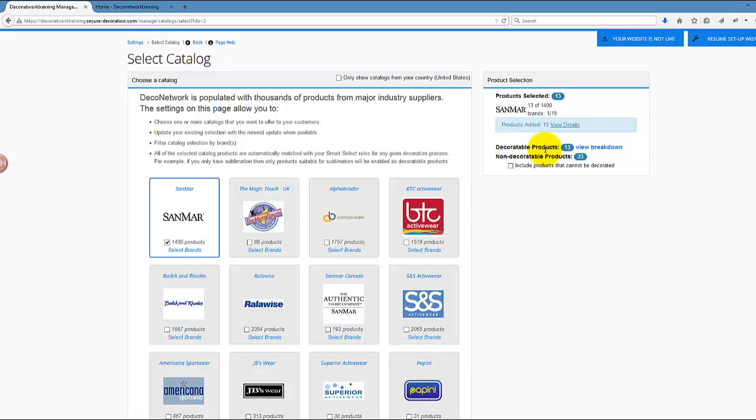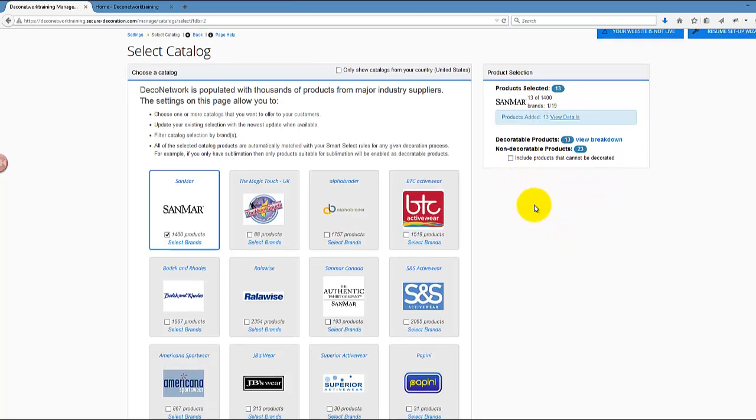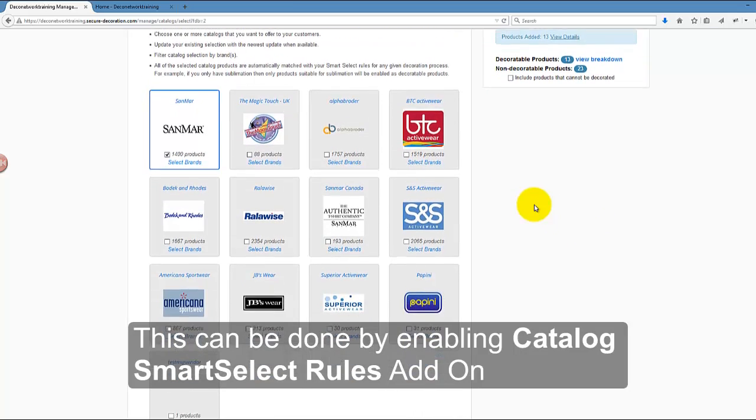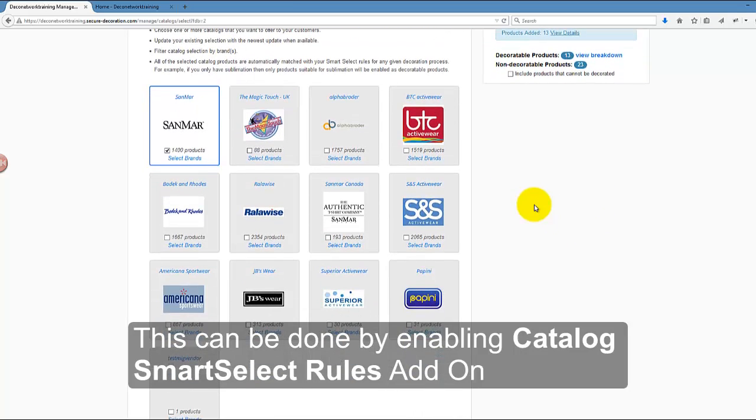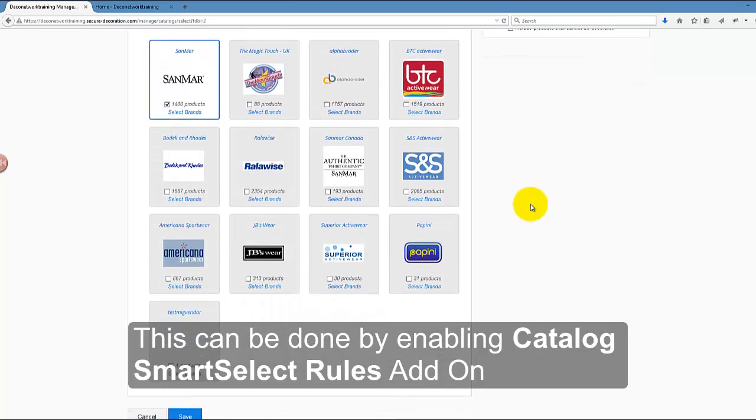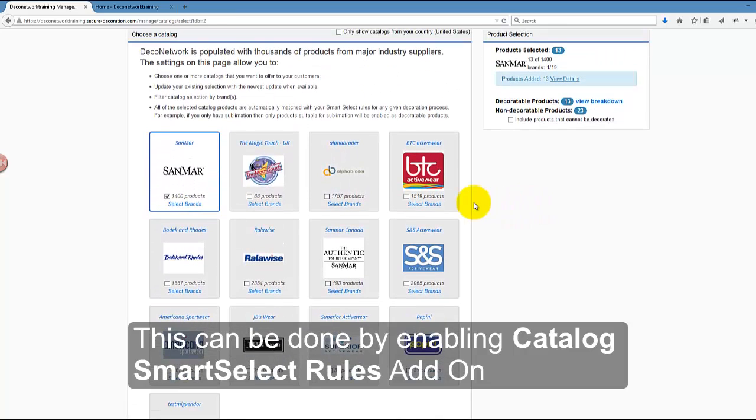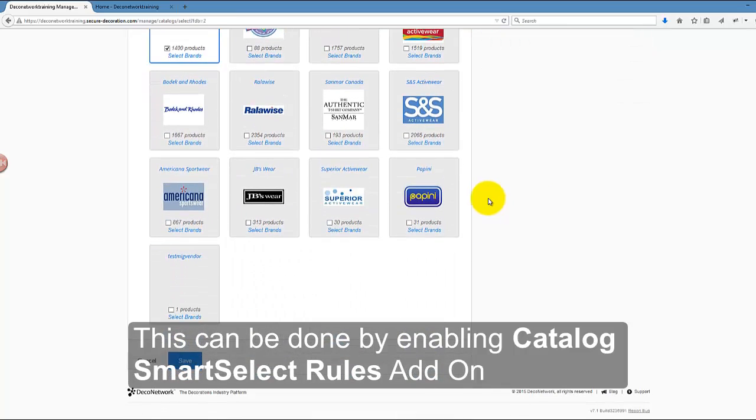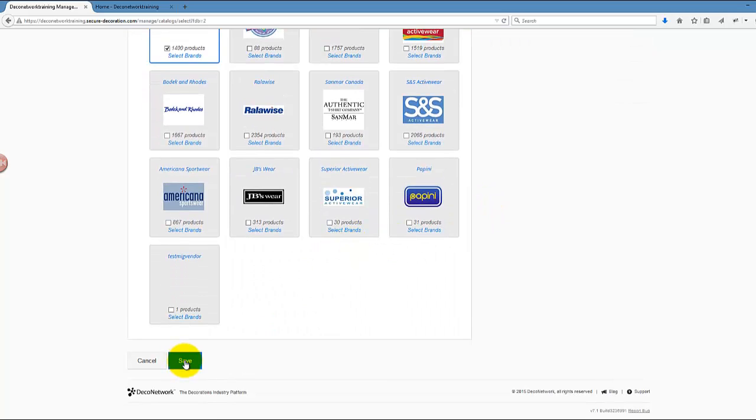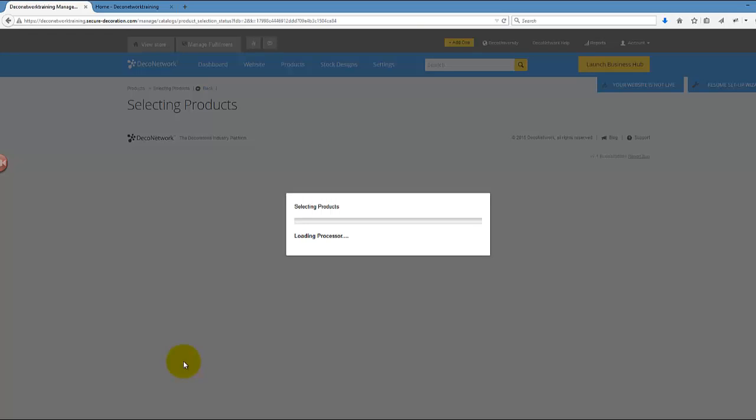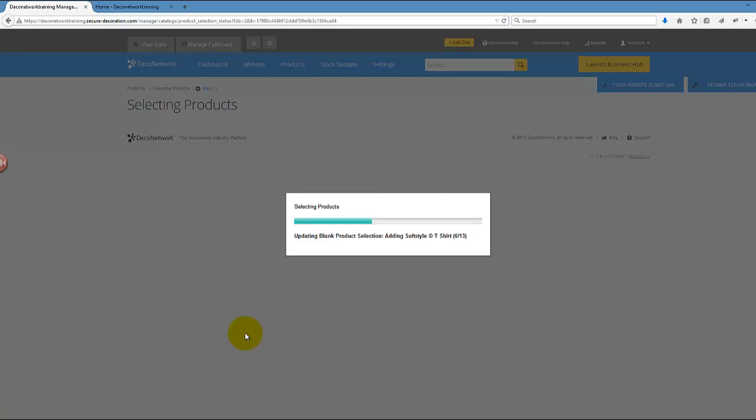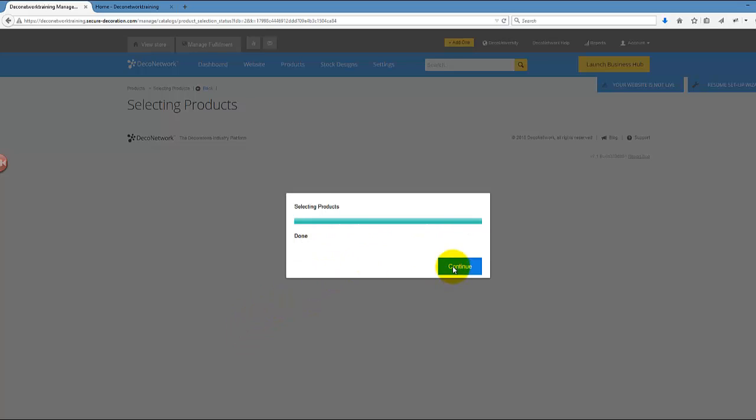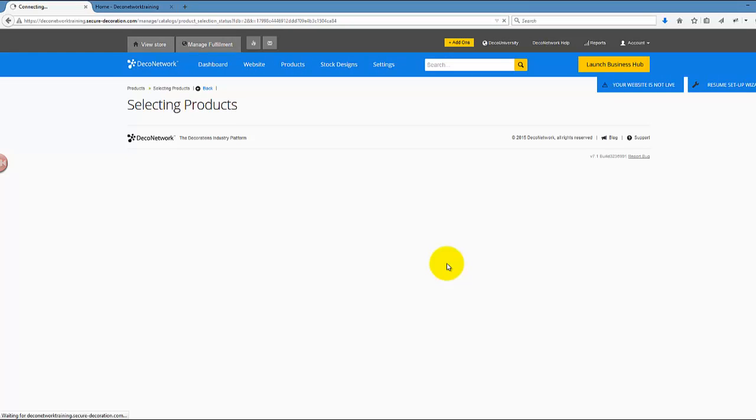You may not want to use this for DTG. If you want to override those settings or this behavior, you can. I know there are people out there who can print on polyester. However, by default, that's the expected behavior. I'll just save those changes and the system will add those products to my DecoNetwork site. It shouldn't take long, actually just a few seconds.